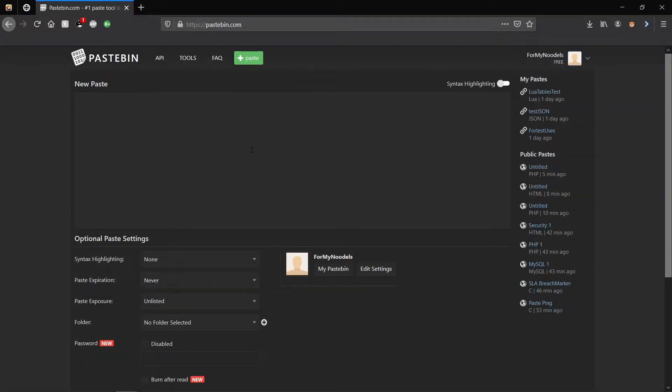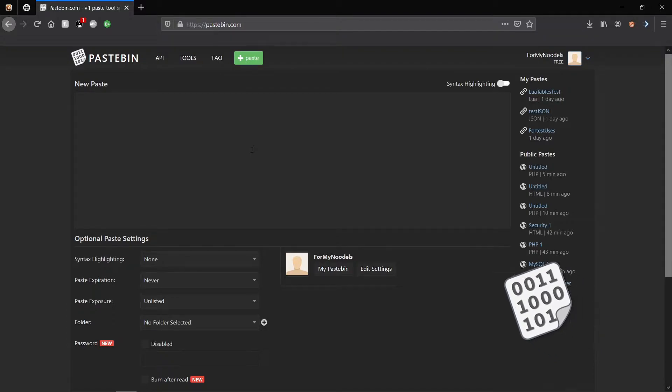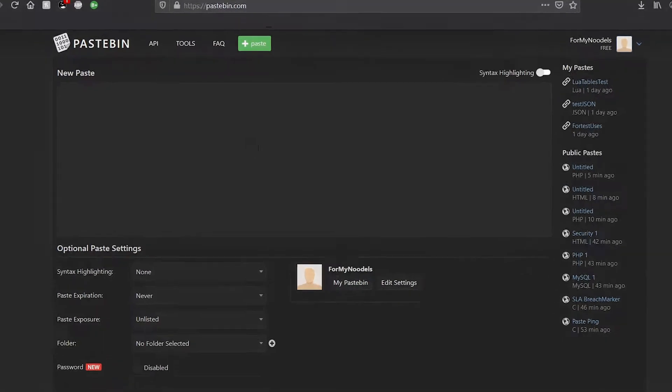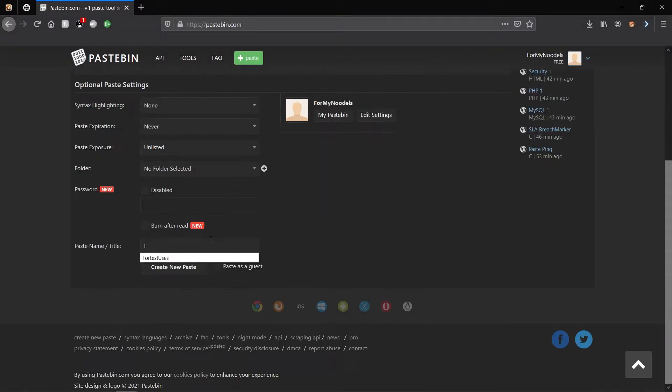Once you're done with that, you're going to want to go to a different website called Pastebin. In Pastebin, it's usually just to share code, I believe that's what it's for. But for this reason, we're just going to extract data that we put in a new paste, which is just a new post. I used For My Noodles as a dummy account. Where you can type, I'm just going to put watermelon, pears, and steak as my paste. And for the title, I'm just going to put fruit basket.